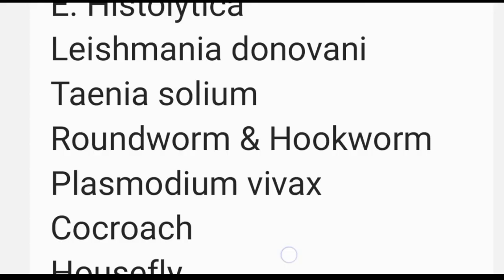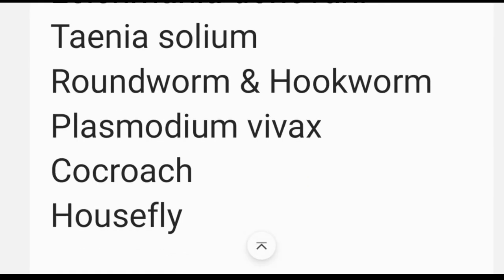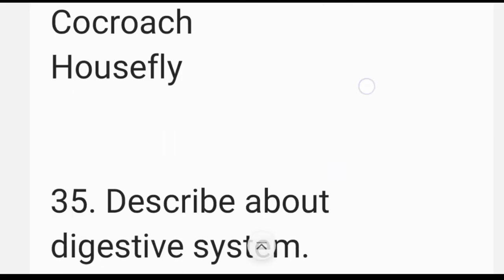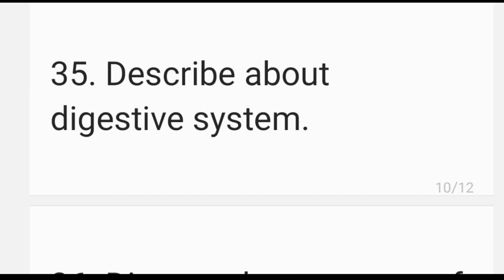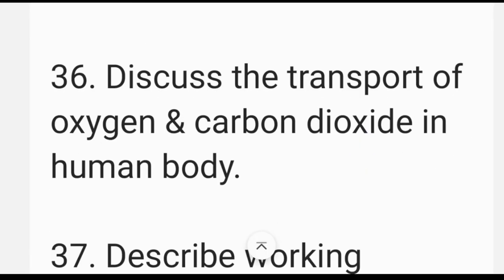This is a good question from the question bank analysis and you can use this question. If you want to know more about the question bank, it is important to use these questions. An important question is to discuss the transport of oxygen and carbon dioxide in human beings. This is a very important question about the respiratory system, including the inspiration and expiration process.